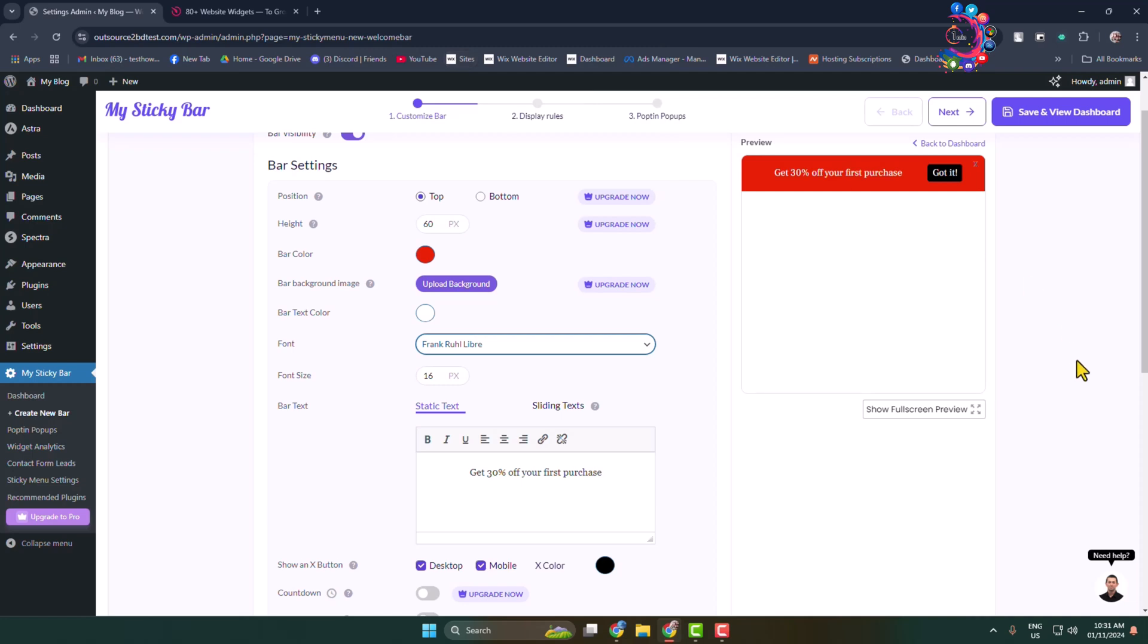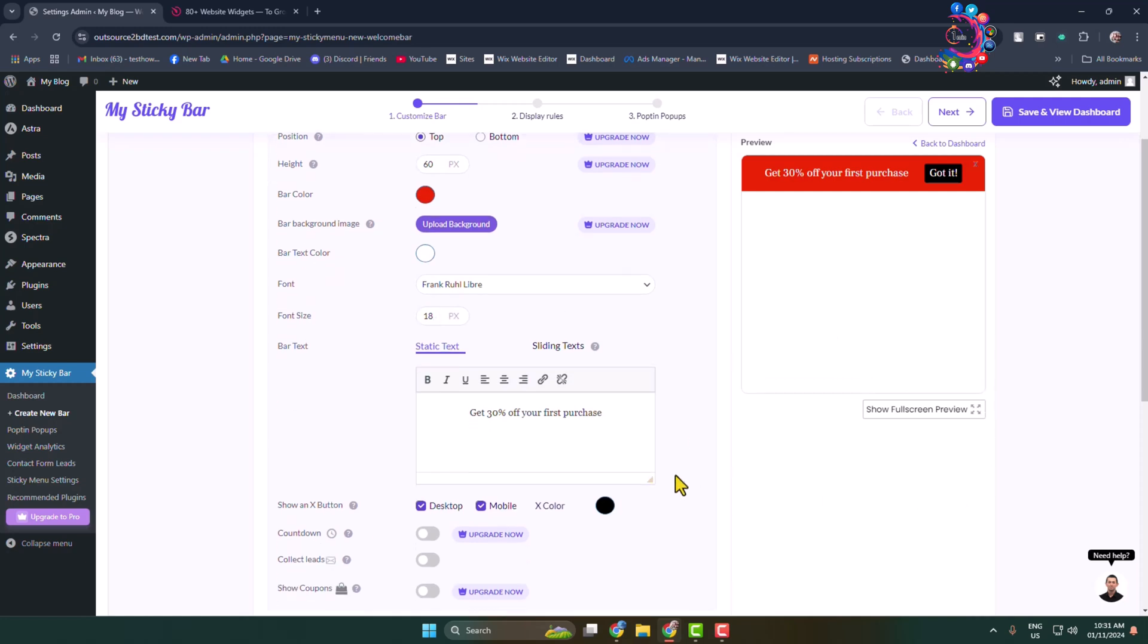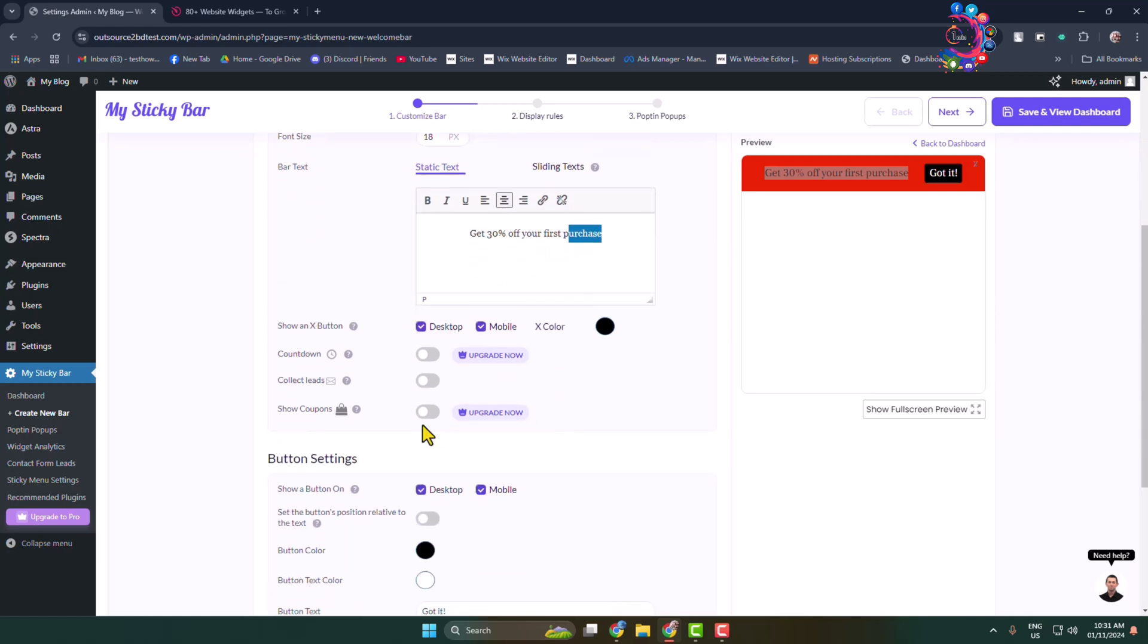Now here you can change your bar font text size and bar text. So here you can change this text. Get 30% off your first purchase - I'm going to leave it as it is.